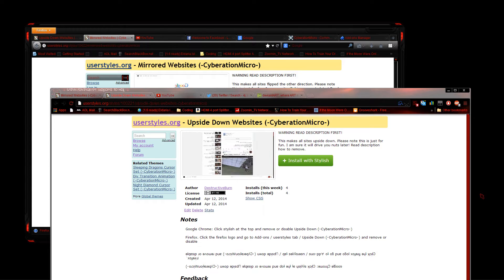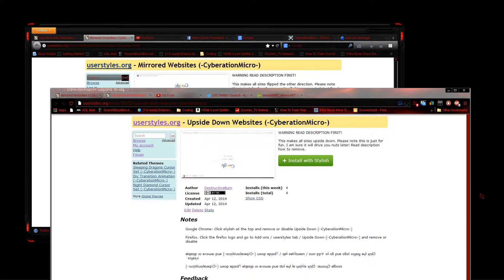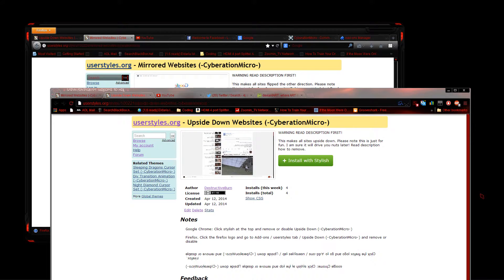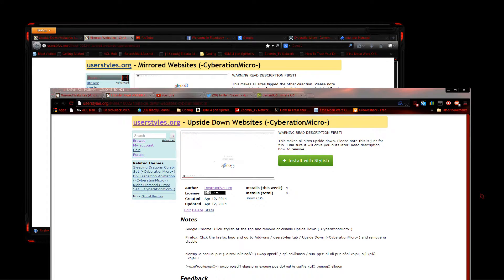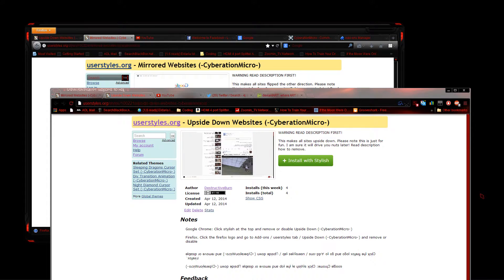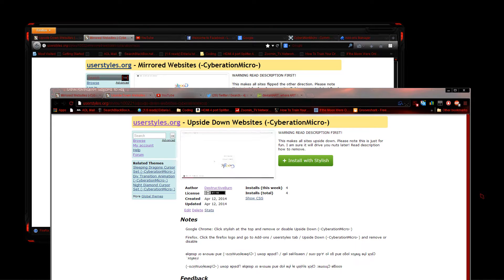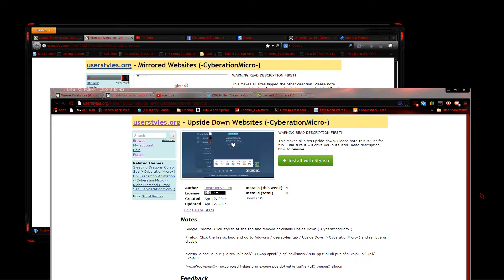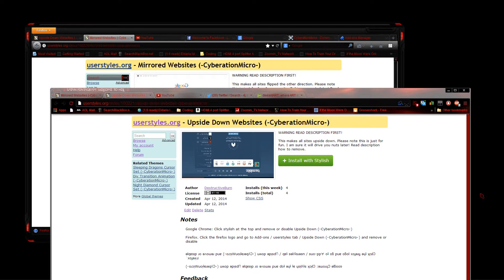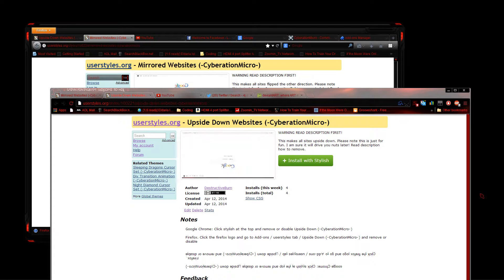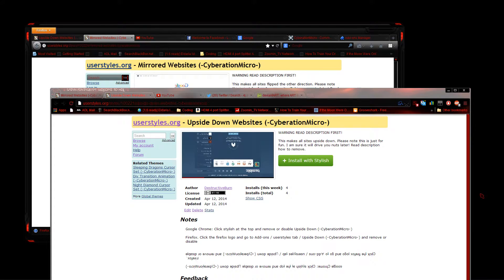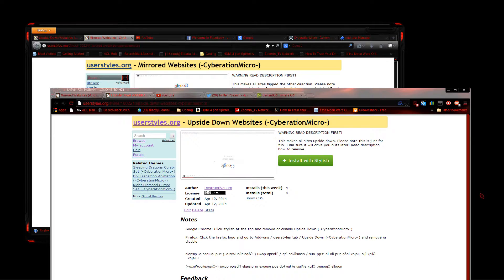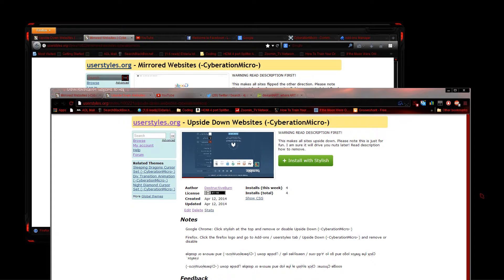I'm going to show you an awesome new way to prank your friends or family using Google Chrome or Firefox for your computer. As you can see here, I have Firefox open showing mirrored websites and Google Chrome showing upside down websites.